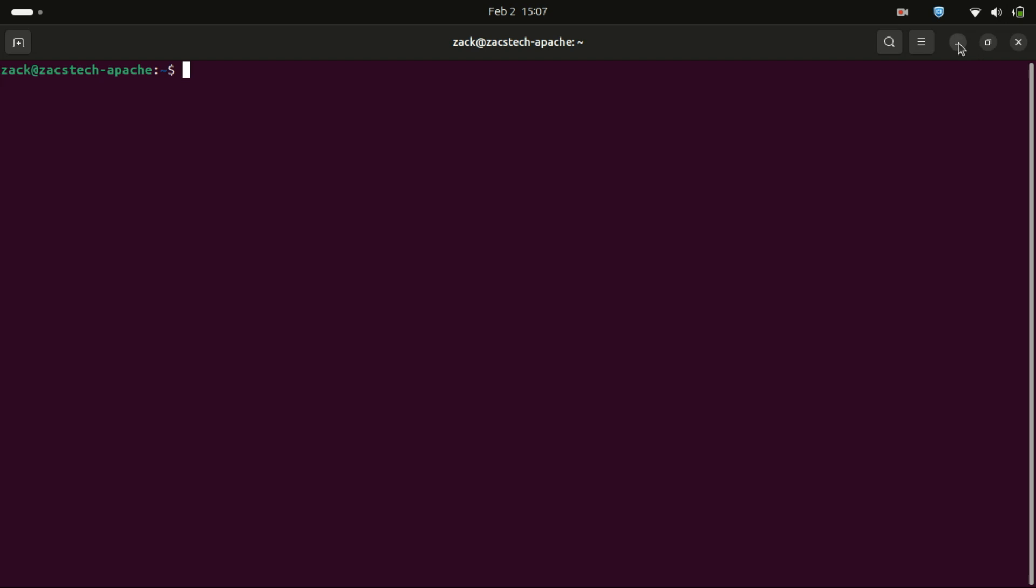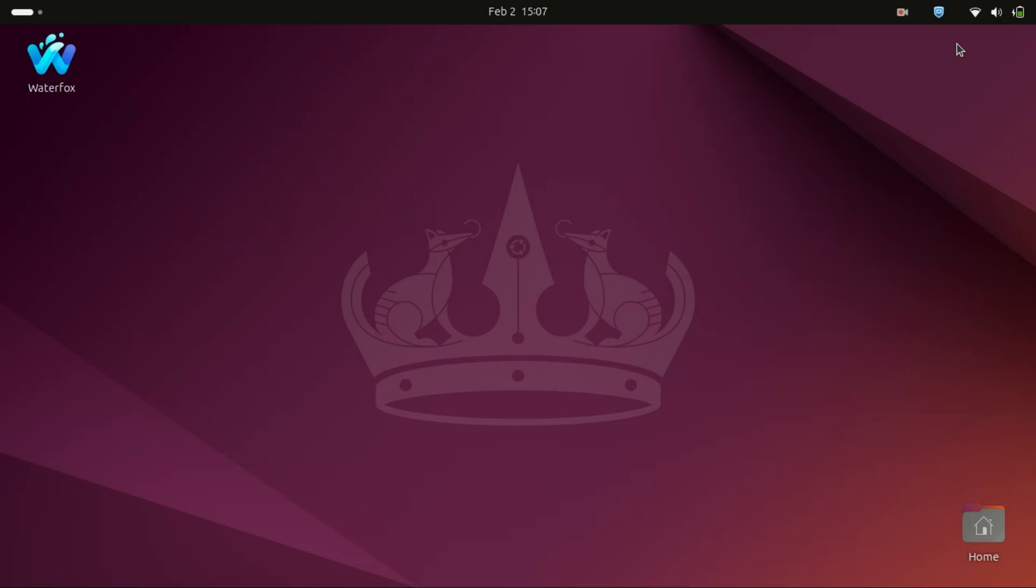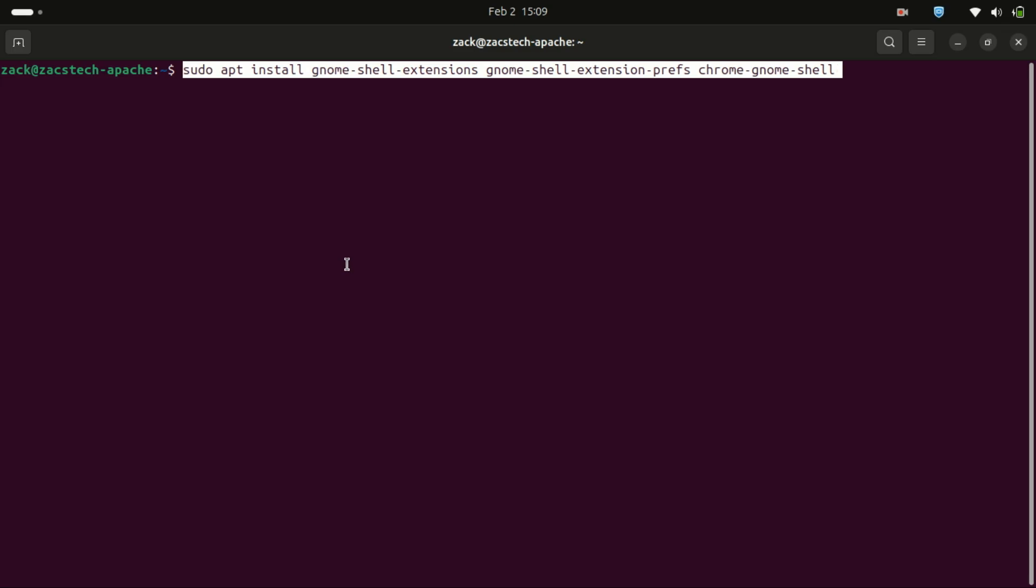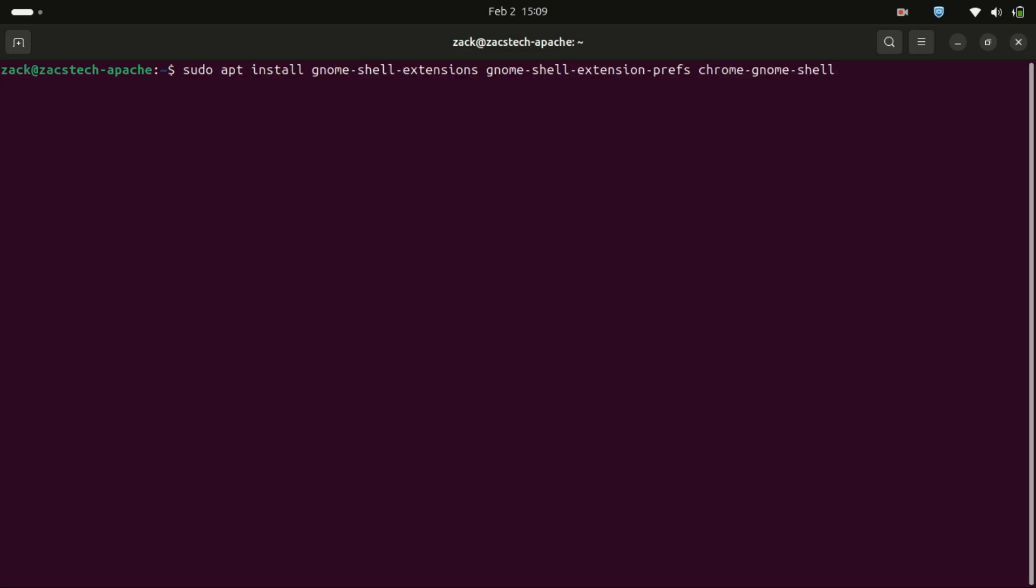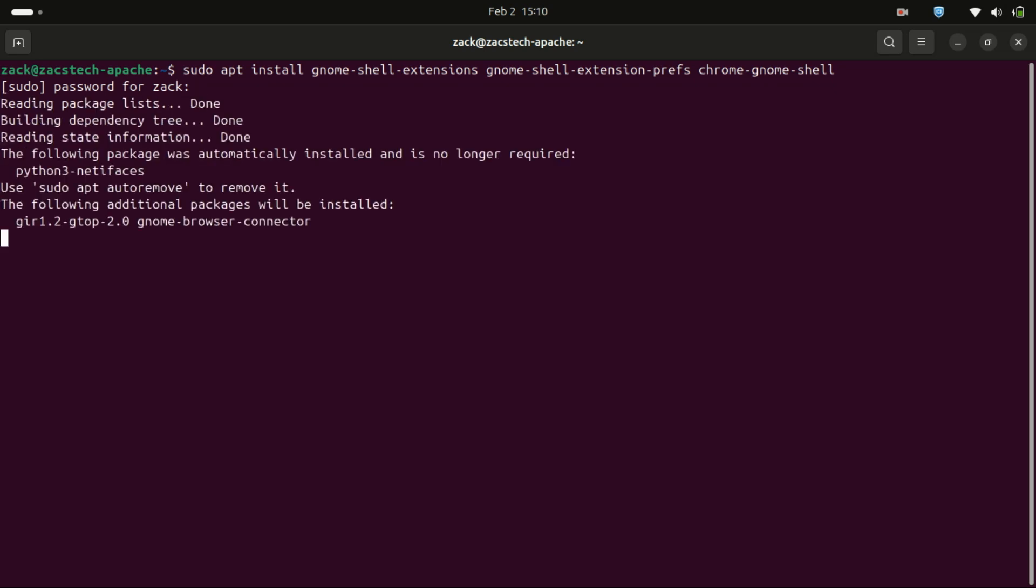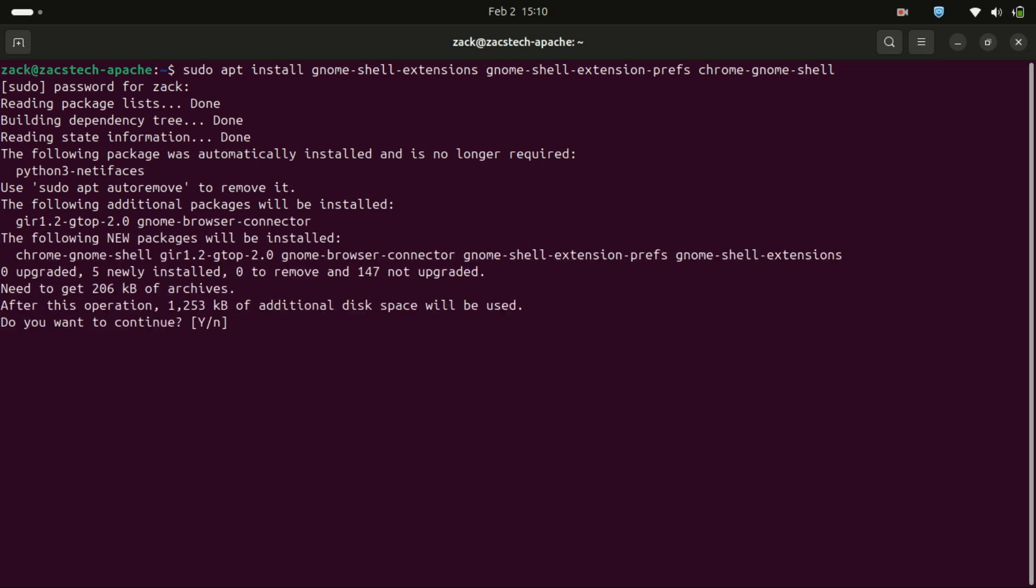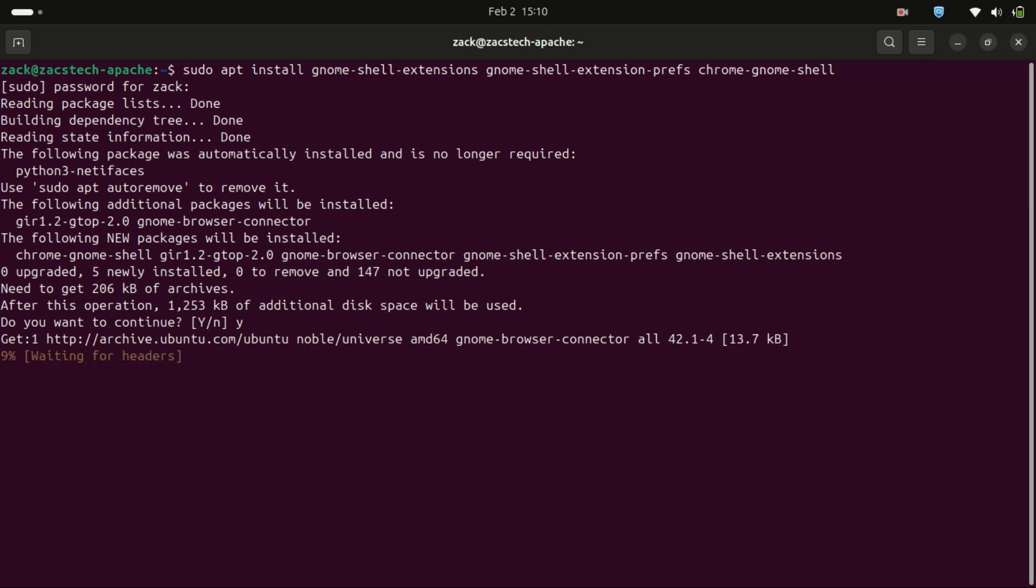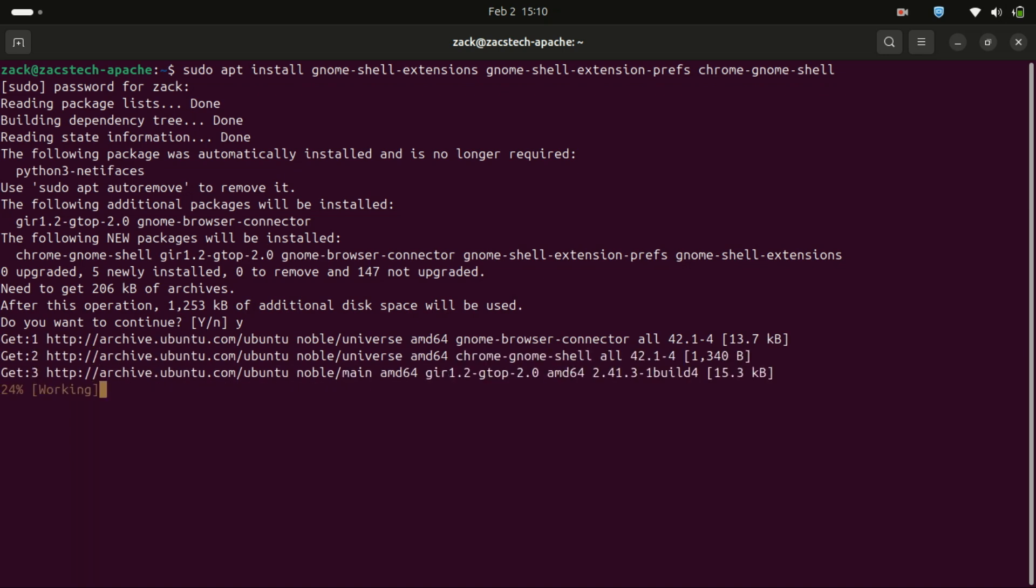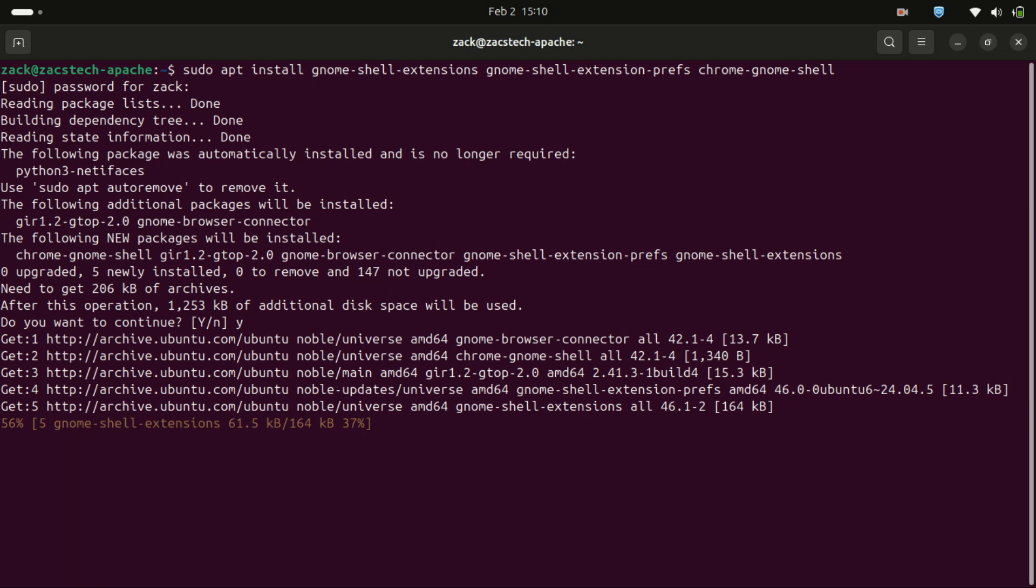If you still want a dock but with more customization, you can try alternatives like plank or dash to dock. Head over to the gnome extensions website and search for dock related extensions. One popular option is dash to dock, which lets you customize the dock's behavior even further. First install the gnome shell extensions manager and browser integration package.